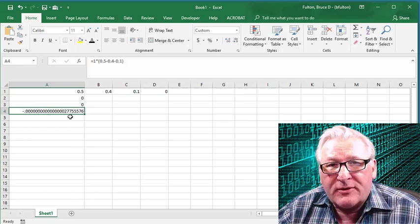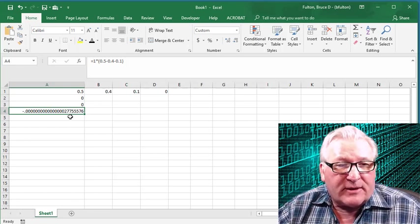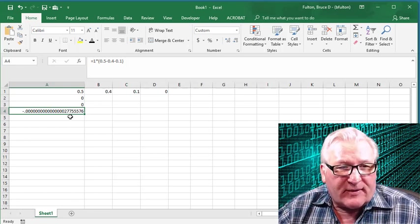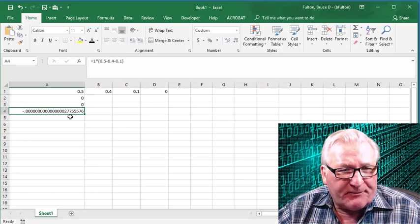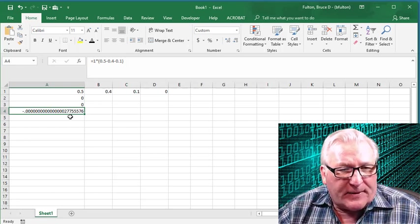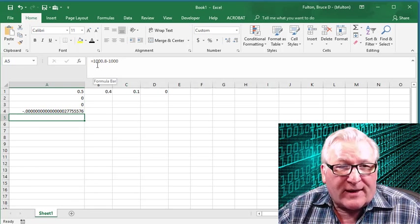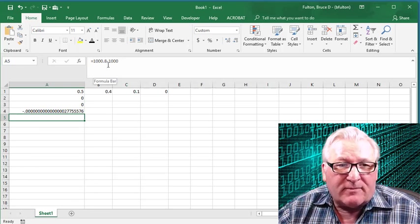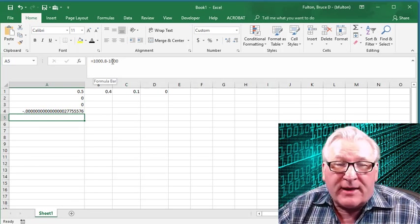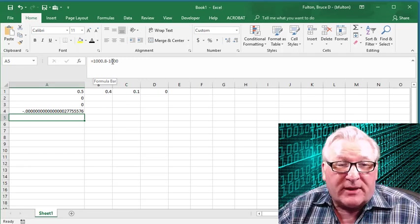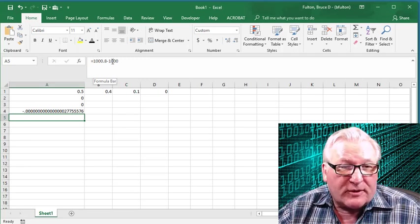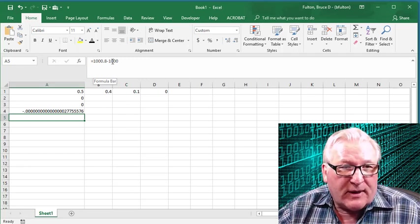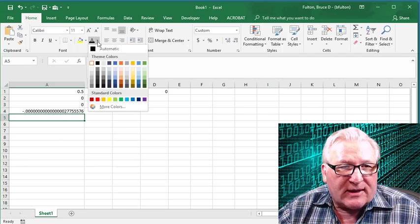Let me show you one other example that I think you'll find a little bit curious. I've entered 1,000 0.8 minus 1,000. The answer we get should be 0.8, of course. It looks pretty straightforward when we actually do this calculation.